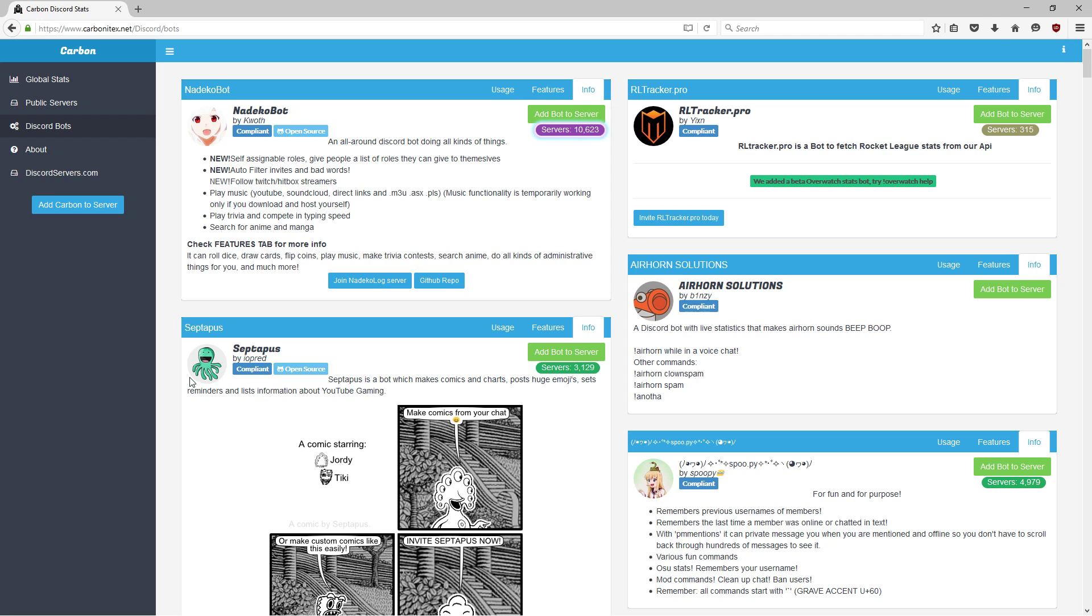I know there are other places you can find Discord bots, probably featured on certain subreddits, but for our purposes this site works pretty well. It has probably the most relevant bots you'll want. Many of the other ones you'll find elsewhere are probably still early in development and aren't very fleshed out.